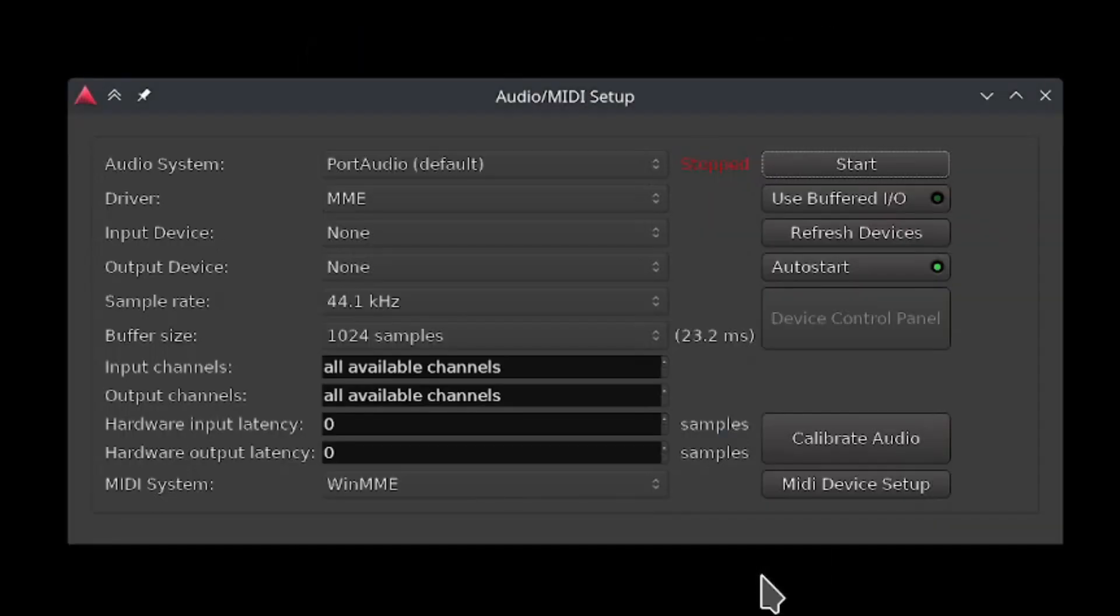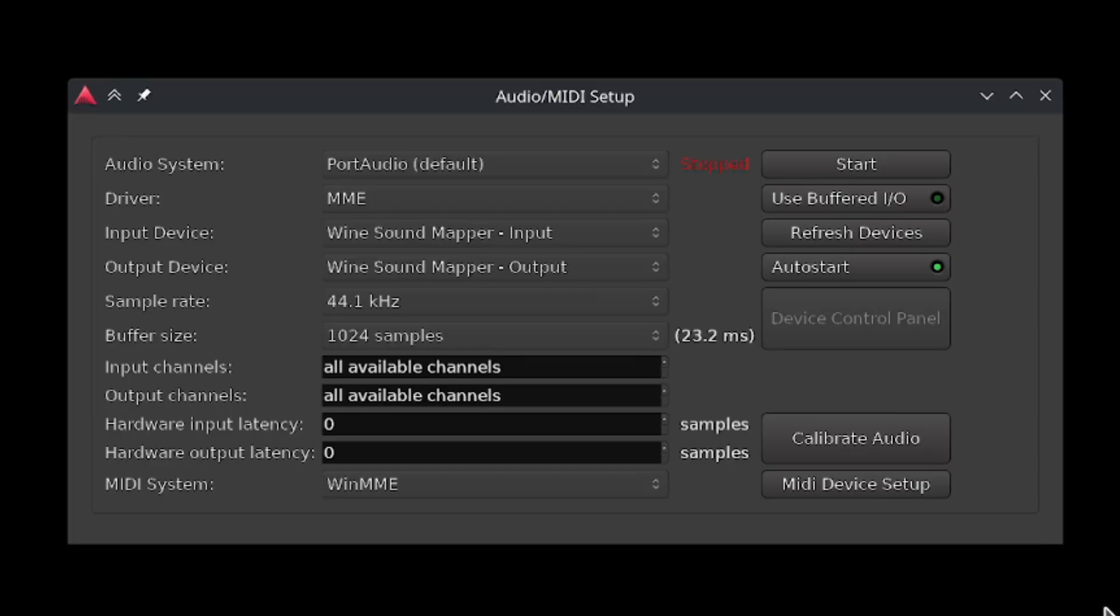Last page, I promise. This is where you configure the audio for Ardour so you can actually hear what you're doing. On Windows, PortAudio will probably be your only option, so just stick with that. If you are using a JACK audio server, then select JACK from this list.